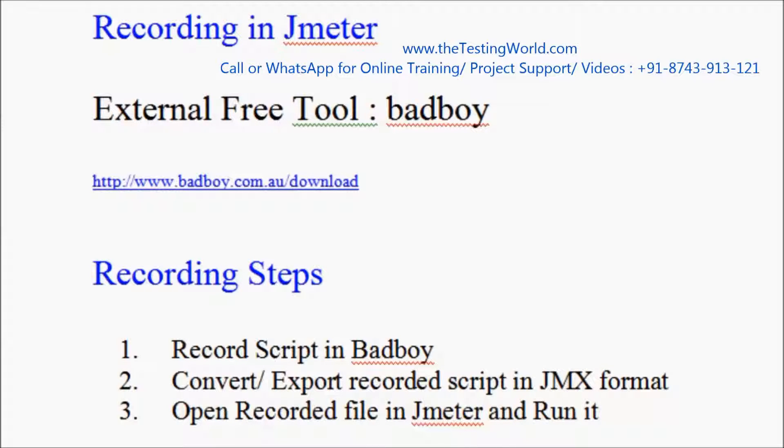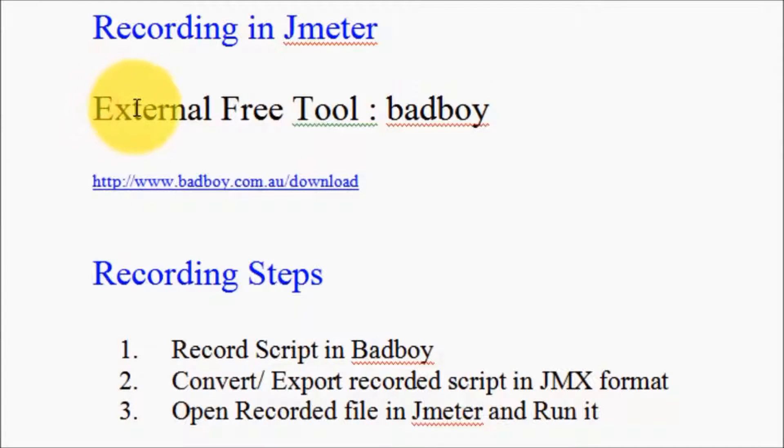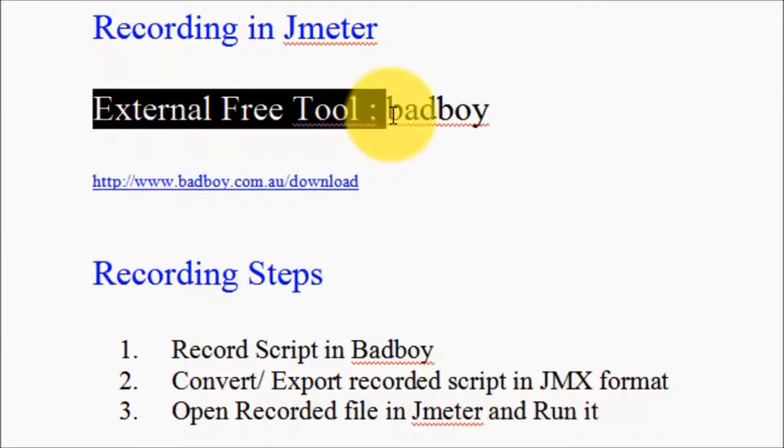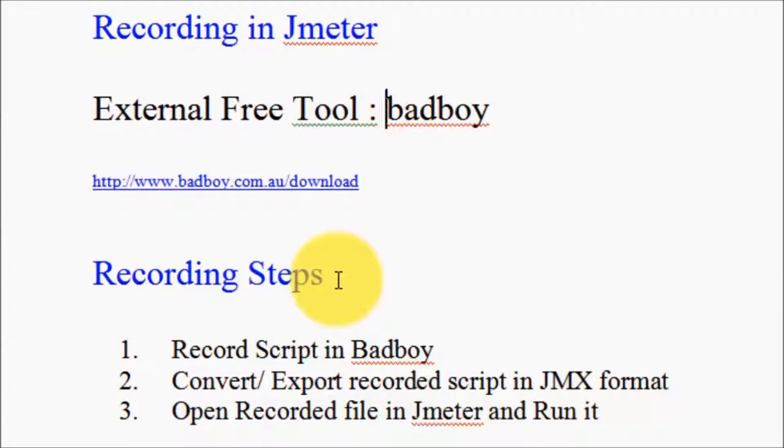Welcome to the Testing World. In the previous session, we already set up a free tool called Badboy. In this session, we are going to perform recording using this Badboy.